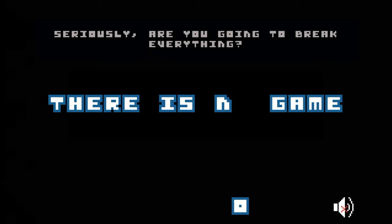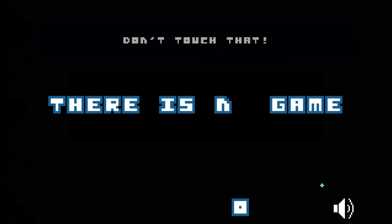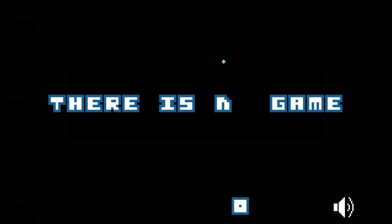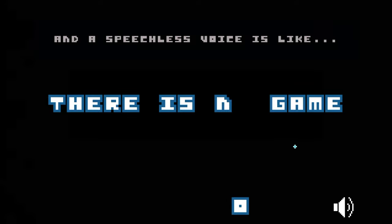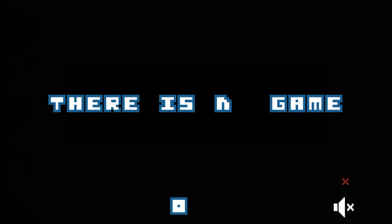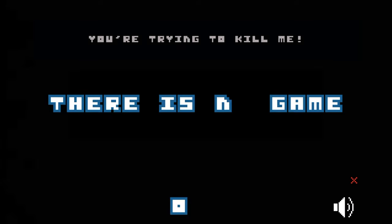Seriously, are you going to break everything? Don't touch that. That was horrible. I am a voice, you know, and a speechless voice is like death.